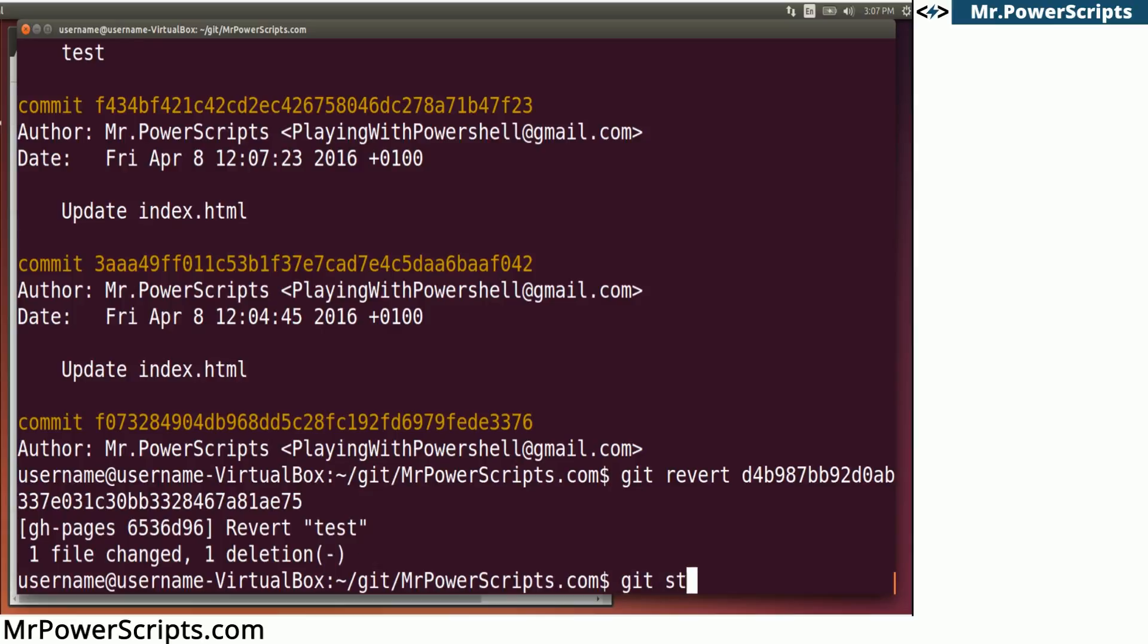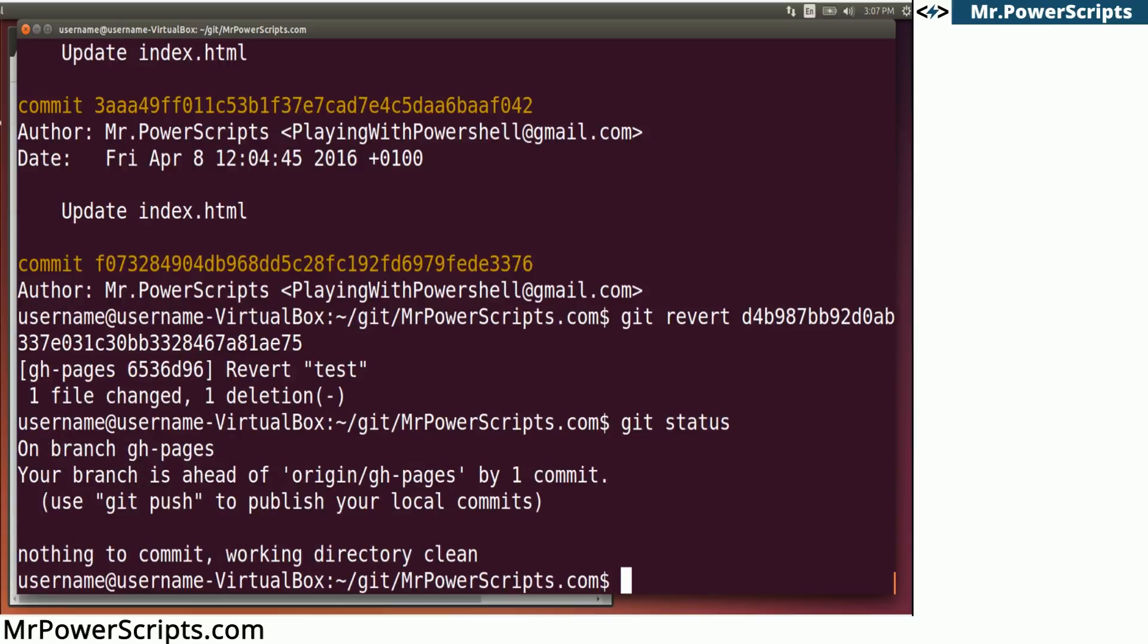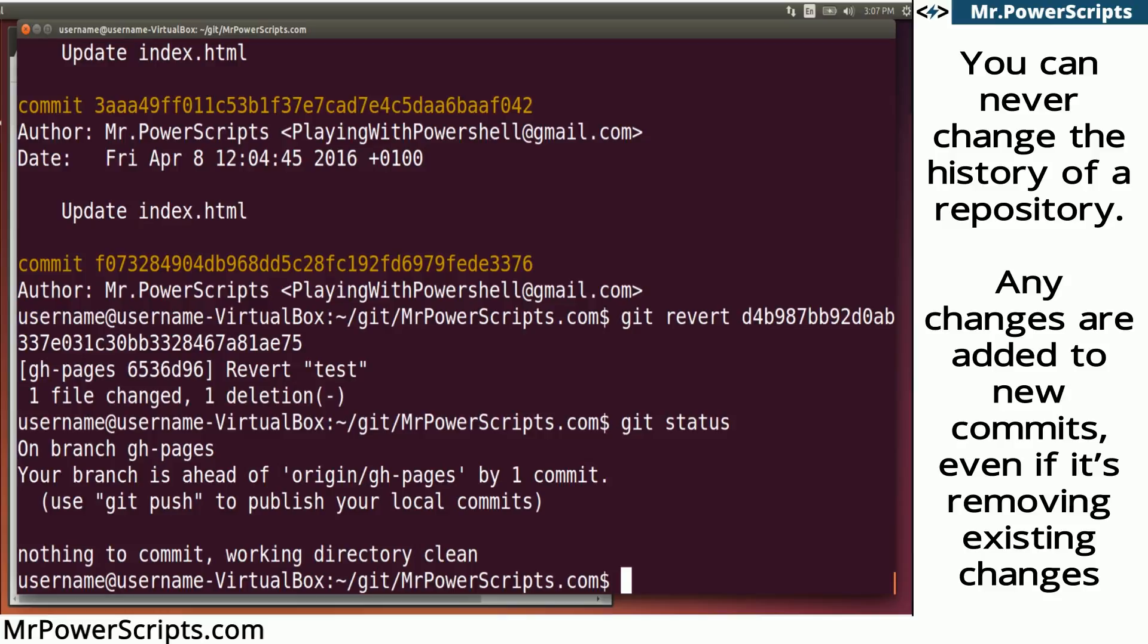So let's look at our git status. We are now once again ahead by one commit because you can never change the history of a git repository. If you revert a commit, you're not removing the old commit. You're creating a new commit that removes the changes that you made in an old commit.